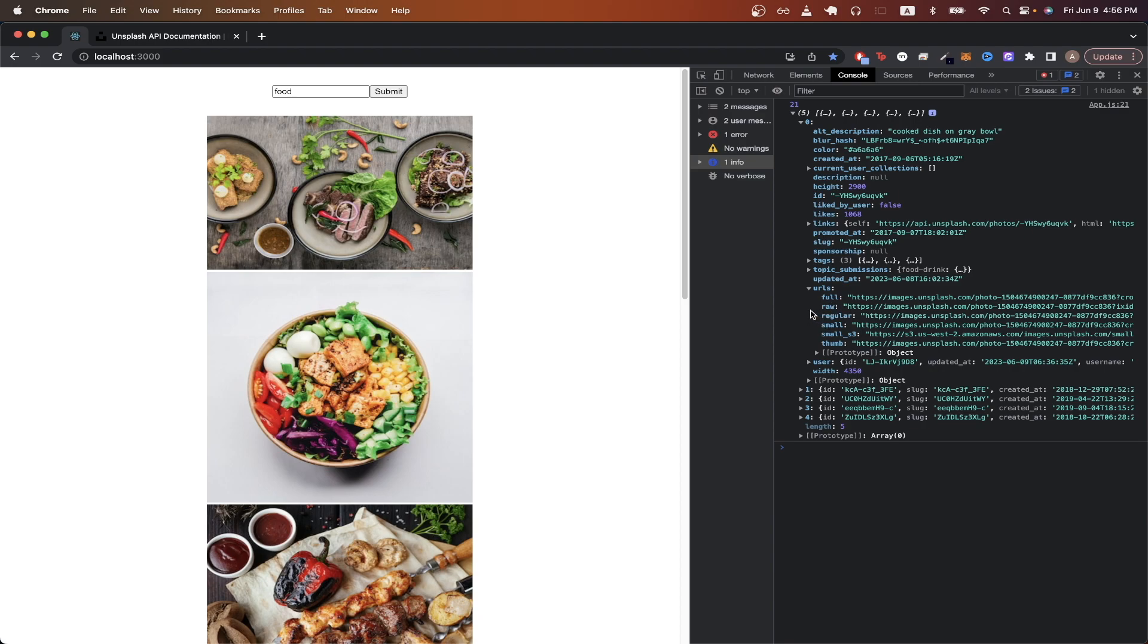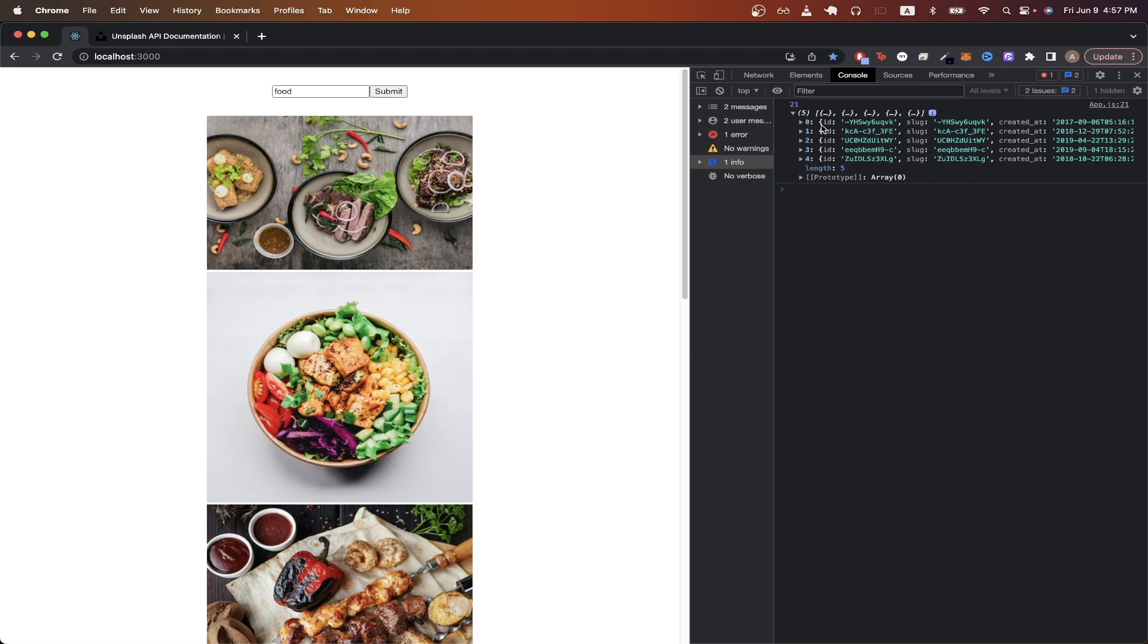So you can have a small version of the image, a full version, and so on. Just to note quickly, the results that we get back is an array of five different items, and this will be important in one second.